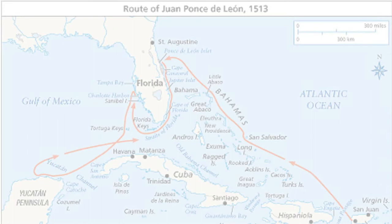In 1513, Ponce de Leon led the first known European expedition to La Florida, which he named during his first voyage to the area.